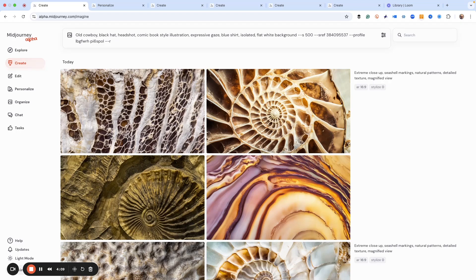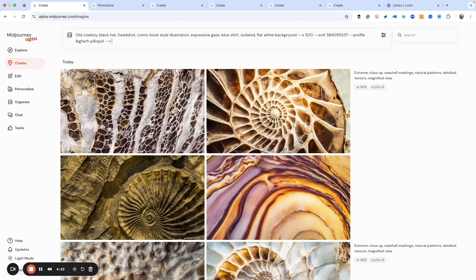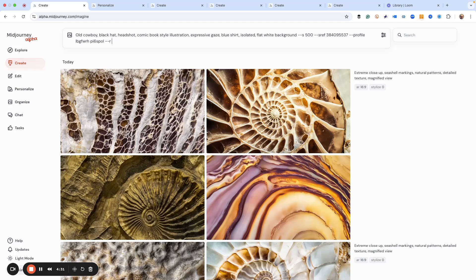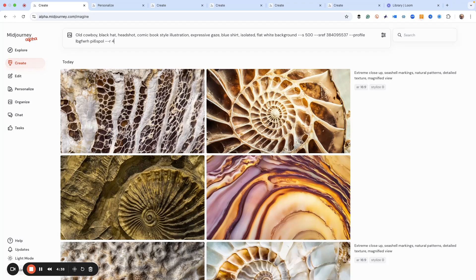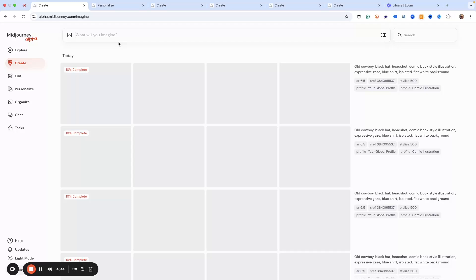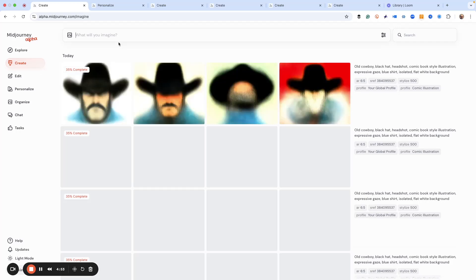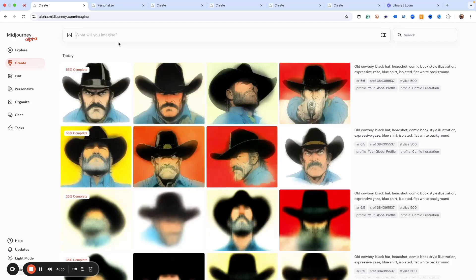Then I can put a number in here, and that tells MidJourney how many iterations you want to do. Default is one, but we don't need to put that in. I could do two, three, four, twenty. I've got the highest level plan of MidJourney, so I've got a lot of GPU time. If you have a lower tier plan, just be aware that the higher the number you pick, the more GPU hours you're using when you do this.